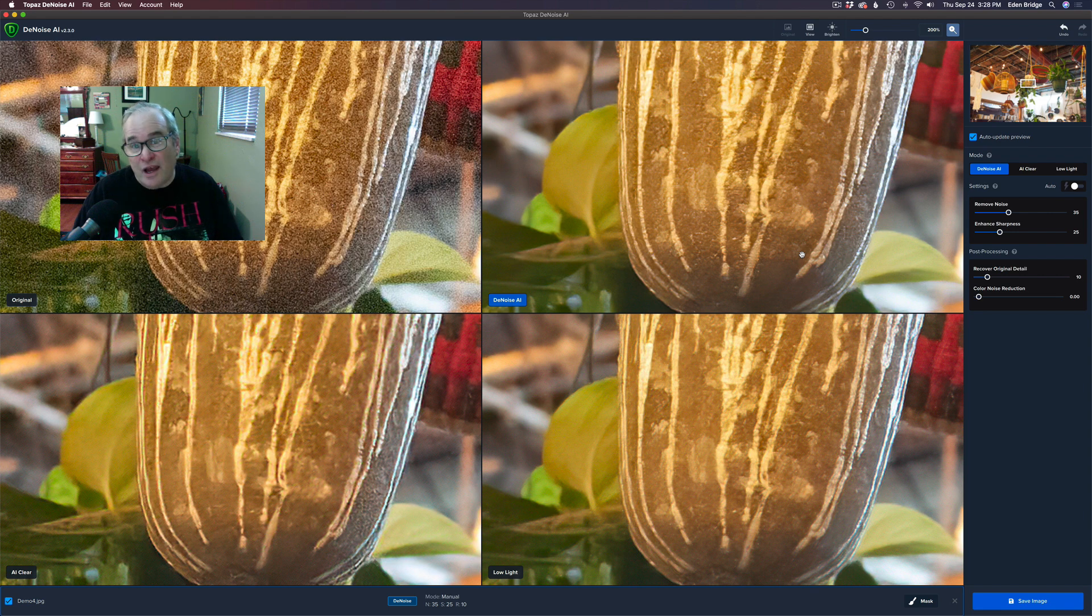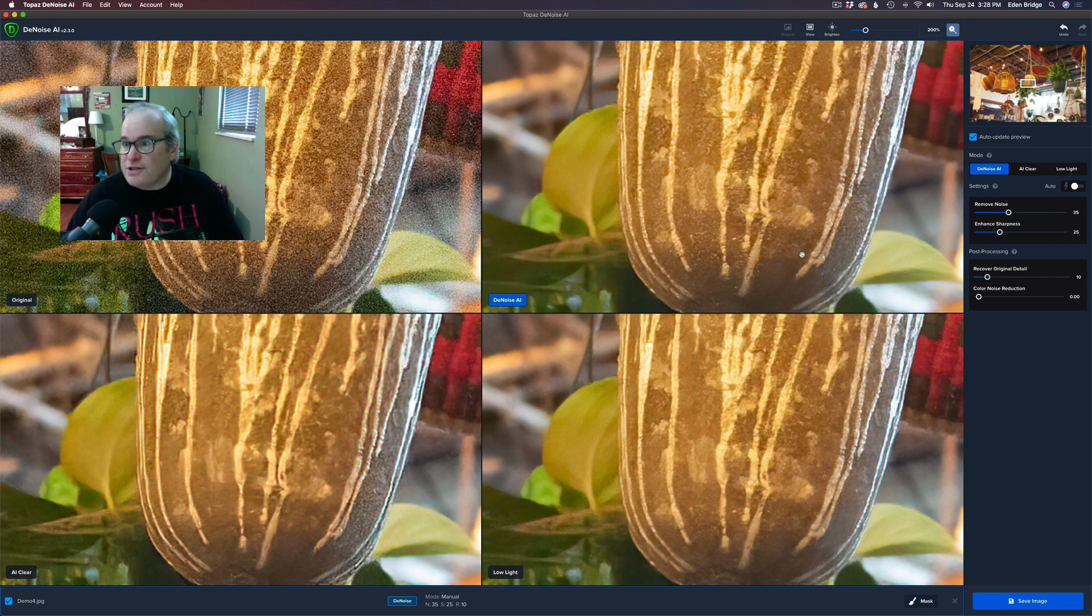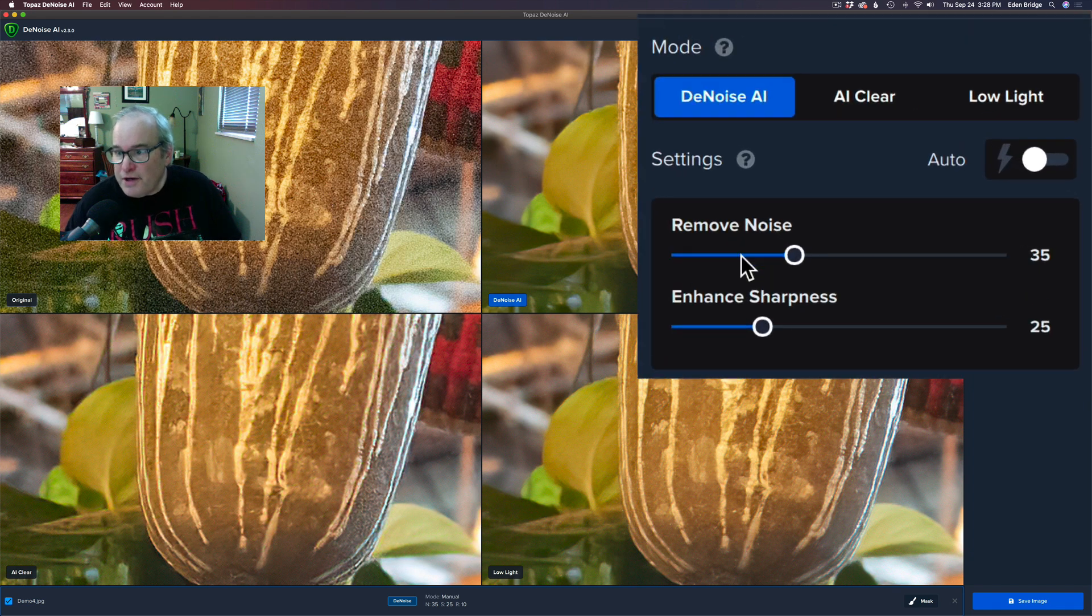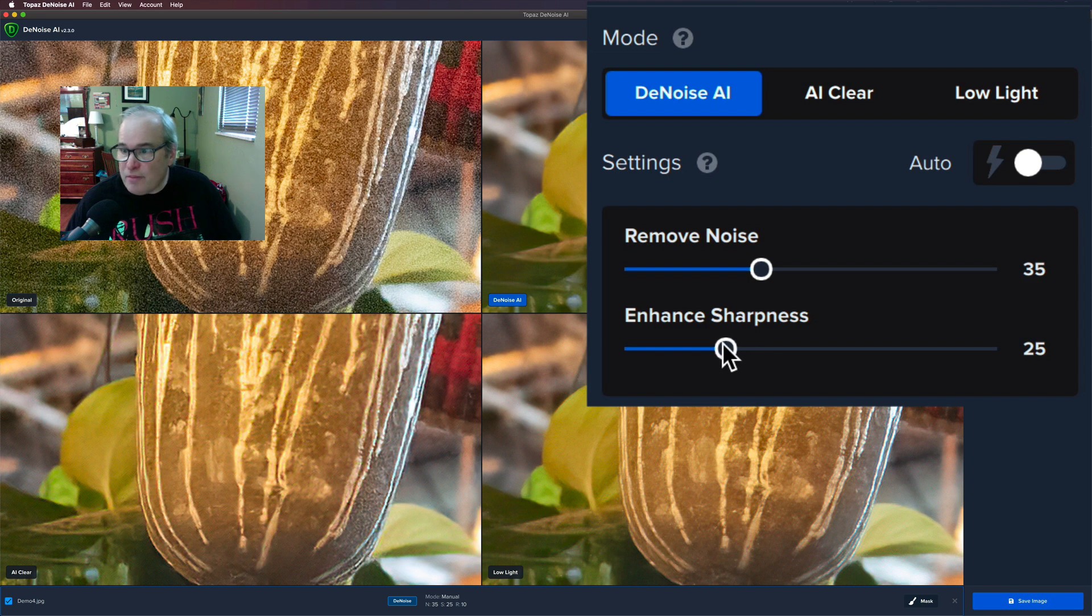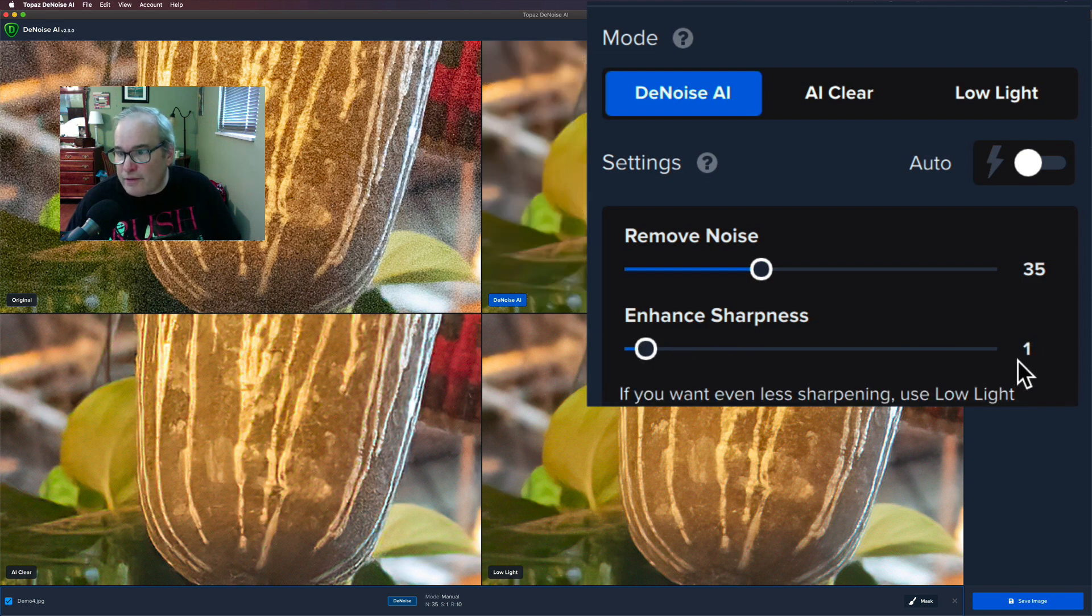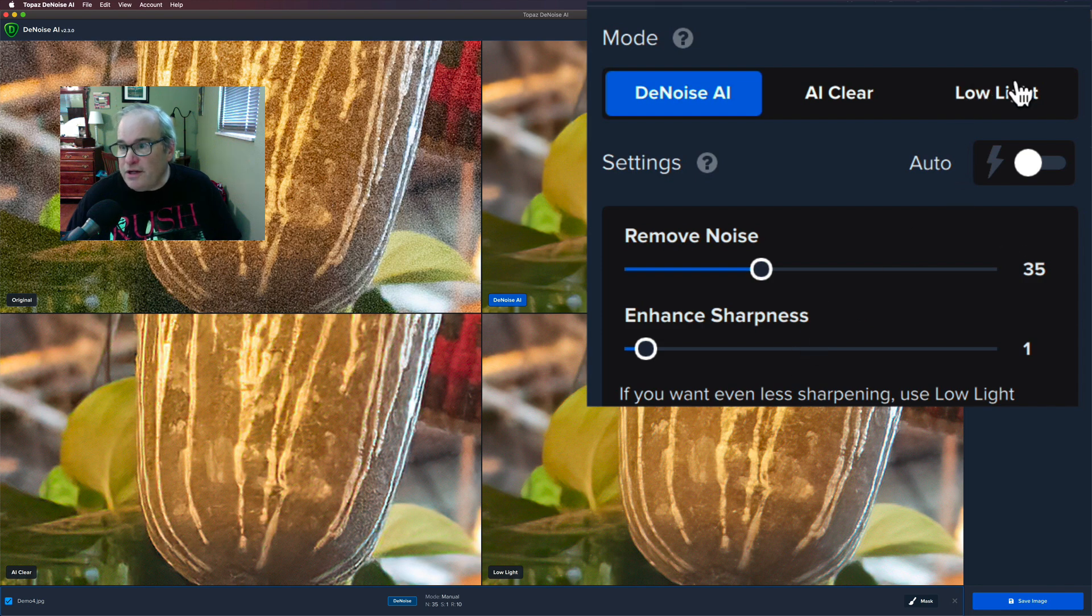Now another feature that they've added was, and this only works in the Low Light mode, so right now you'll notice I'm in the DeNoise AI mode. If I take the Enhanced Sharpness and move it the whole way to the left, it only goes to a one and you'll see right here it says if you want even less sharpening, use Low Light mode.